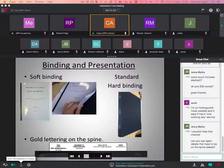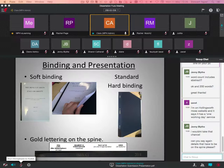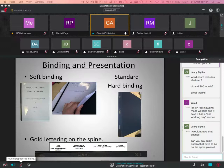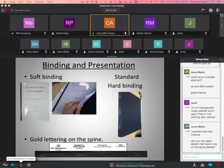Jenny Blythe, you just sent a question: Can you say again the details that have to be on the spine, please? I'll just go back to that. On the spine, if you look at this slide, the second bullet point. Gold lettering on the spine. It needs to be the degree that you're doing at the top, so that would be the MPH or the MRes. Then you're followed by your name. Your name should be in the middle. Then at the bottom should be the year you're submitting, so that would be 2015. That needs to be in gold lettering. Is that okay for you, Jenny? Yeah? Cool.